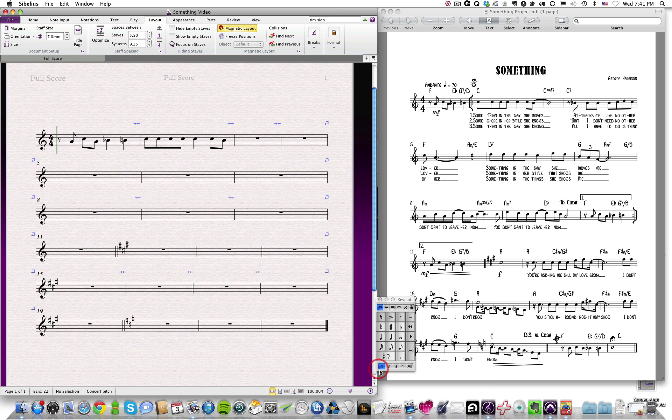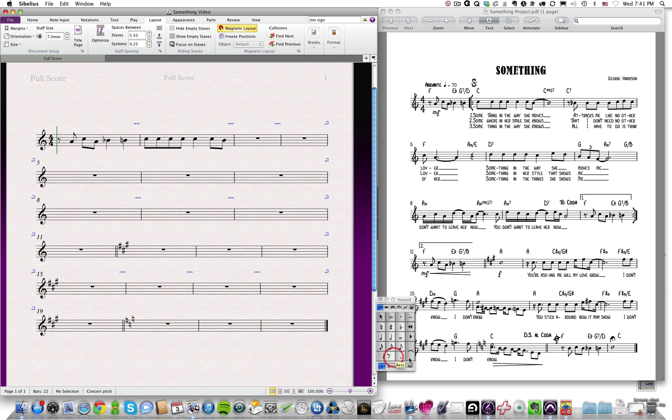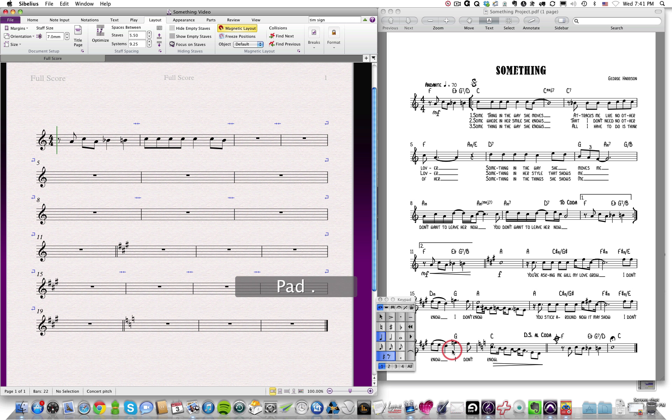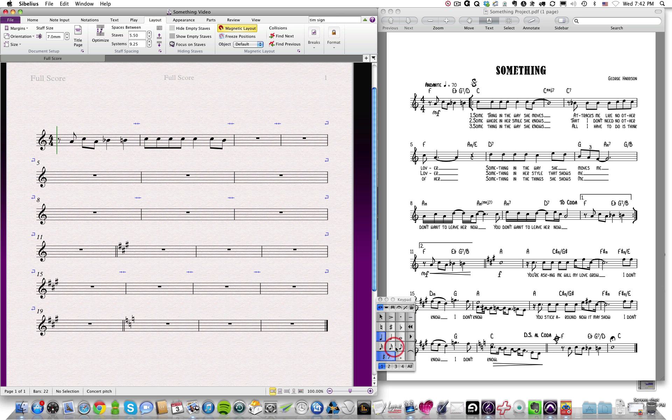You'll notice that the keypad here also resembles your 10 keypad. And there's a reason for that, because it has a lot of the same functionality as your 10 keypad. So for example, if I hit the zero on my 10 keypad, you'll notice that it enables the rest. If I hit the period right next to the zero on the pad, it turns on and off that period. If I hit the keys 1 through 6 on my 10 keypad, they will engage each of these different note values.